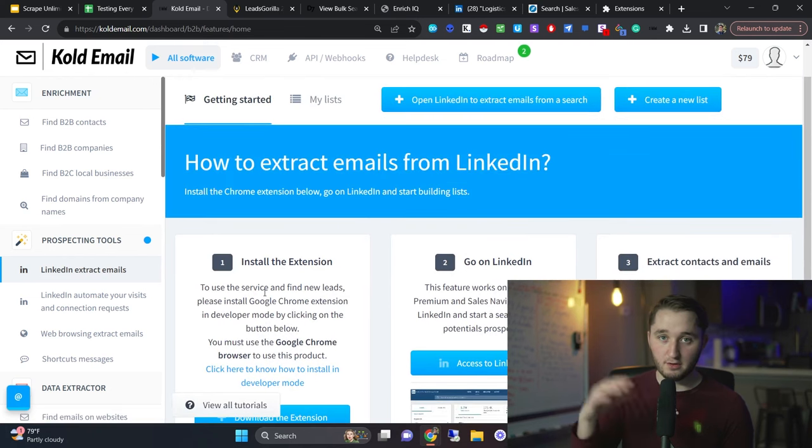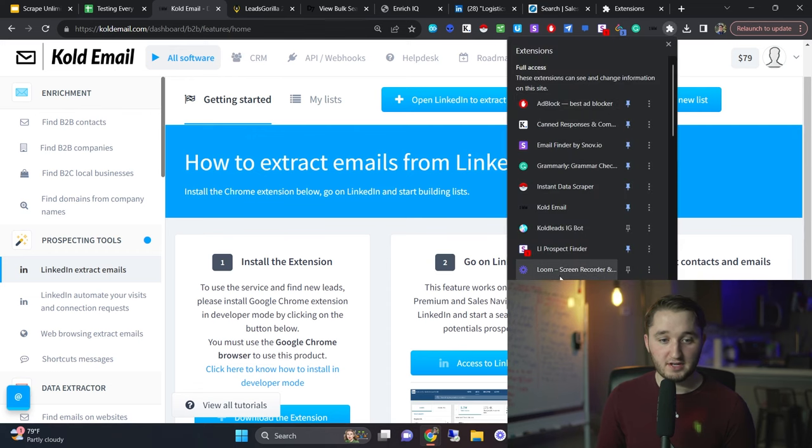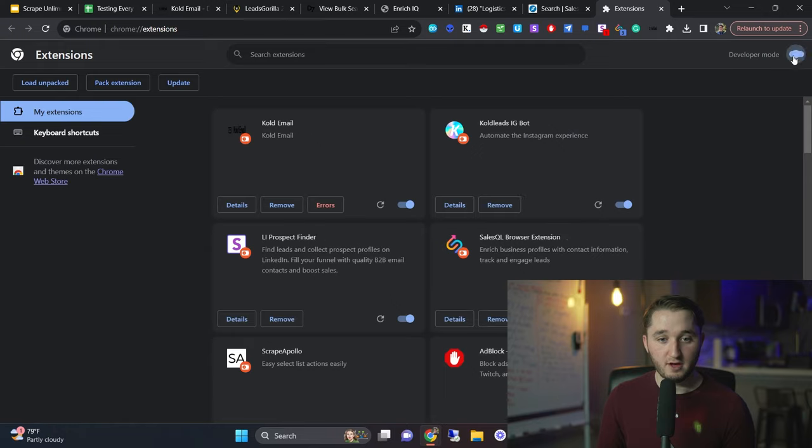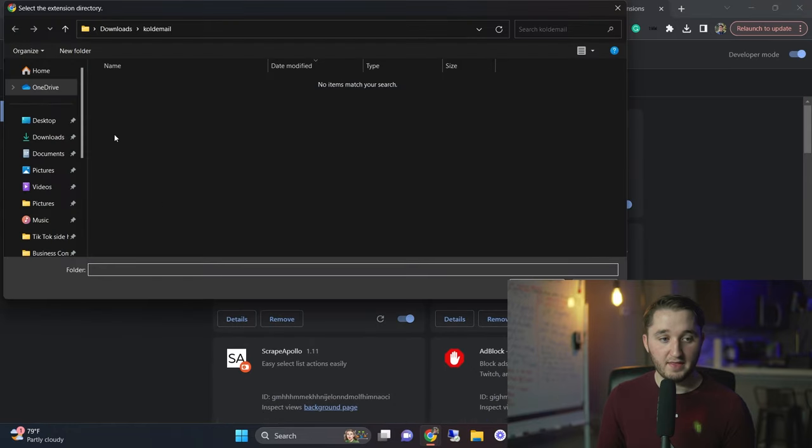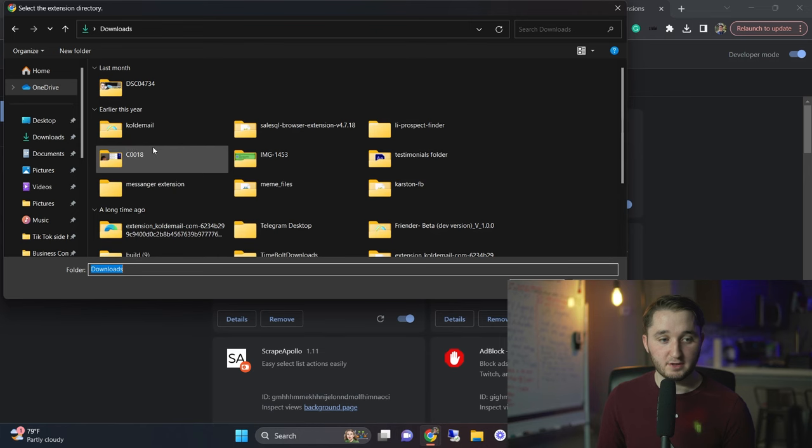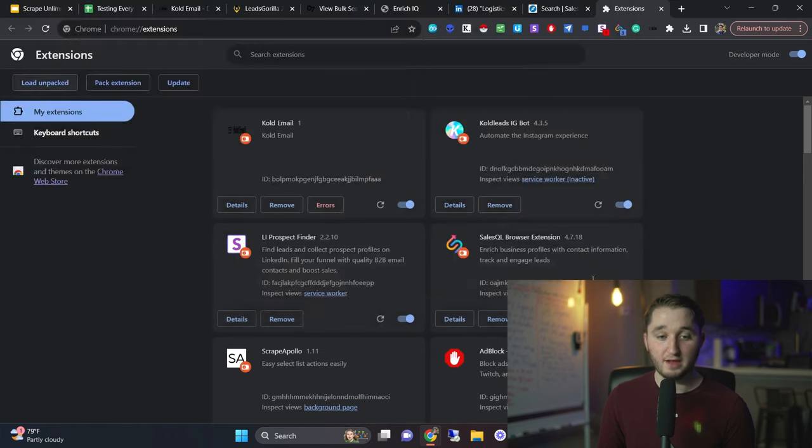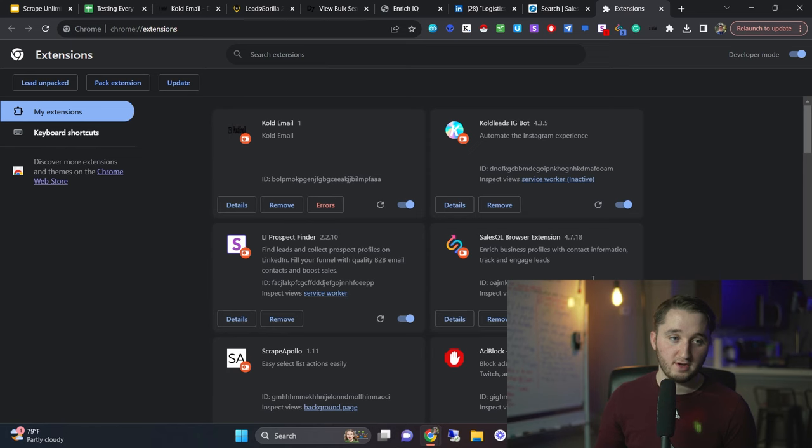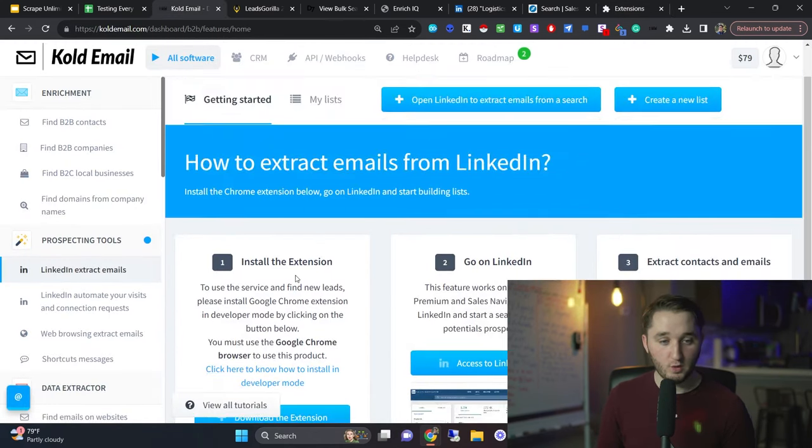It'll download as a zip file. You need to unzip that file. And then you'll go to your Chrome extensions here, go to manage extensions, turn on developer mode at the top here, you click load unpacked, and then you will upload that. So there'll be a folder here. You click that folder and it'll come in as a Chrome extension on your Chrome browser. There's also a video in here that shows you exactly how to do it.